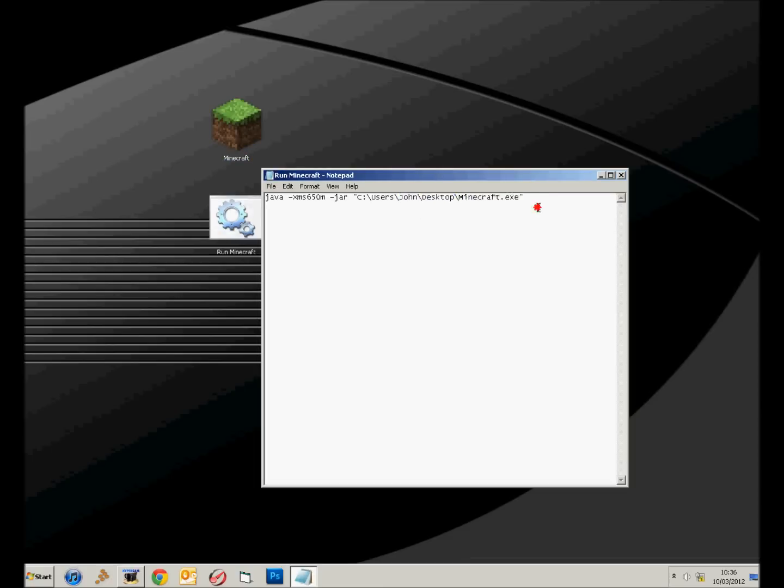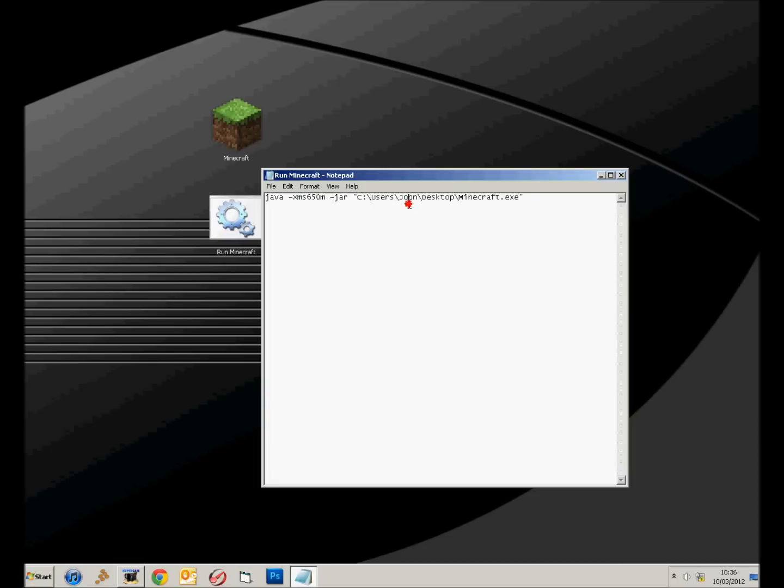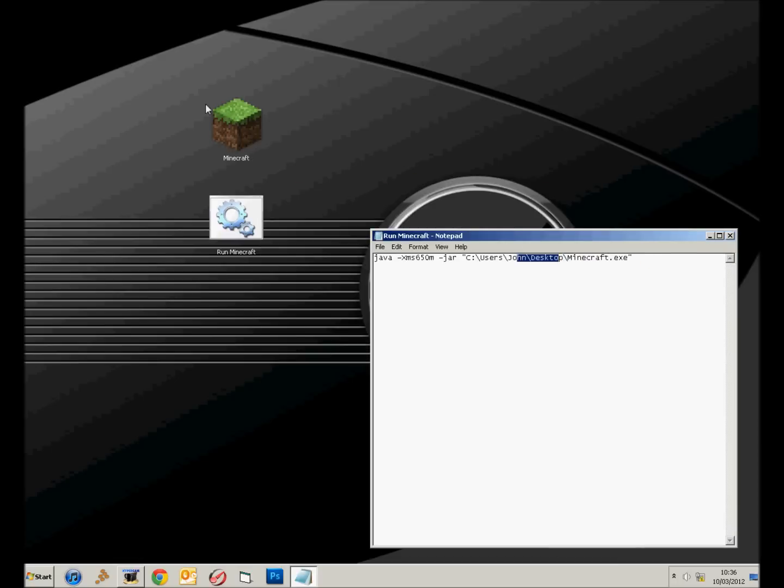If you know how to change all that, you can, but don't blame me if it goes wrong. So I'll just keep it the same as what I've got at the moment, and you'll just have to keep it on the desktop. You can move the bat file wherever you want.